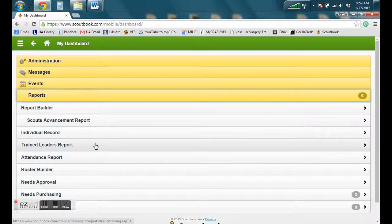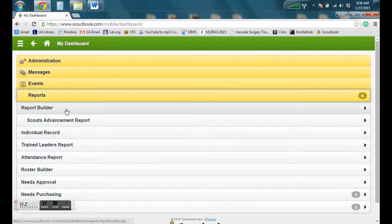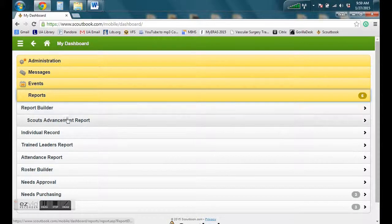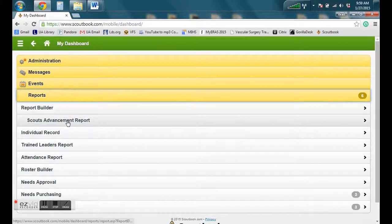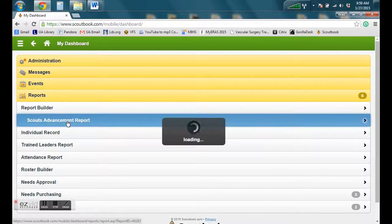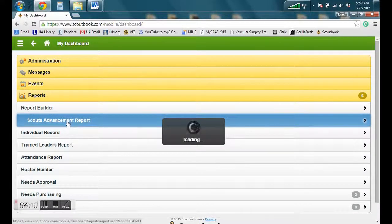You can see that in report builder, you can click on that and create a report. I already created one called Scout Advancement Report. You can create your own and then save it there to your dashboard for future reference.